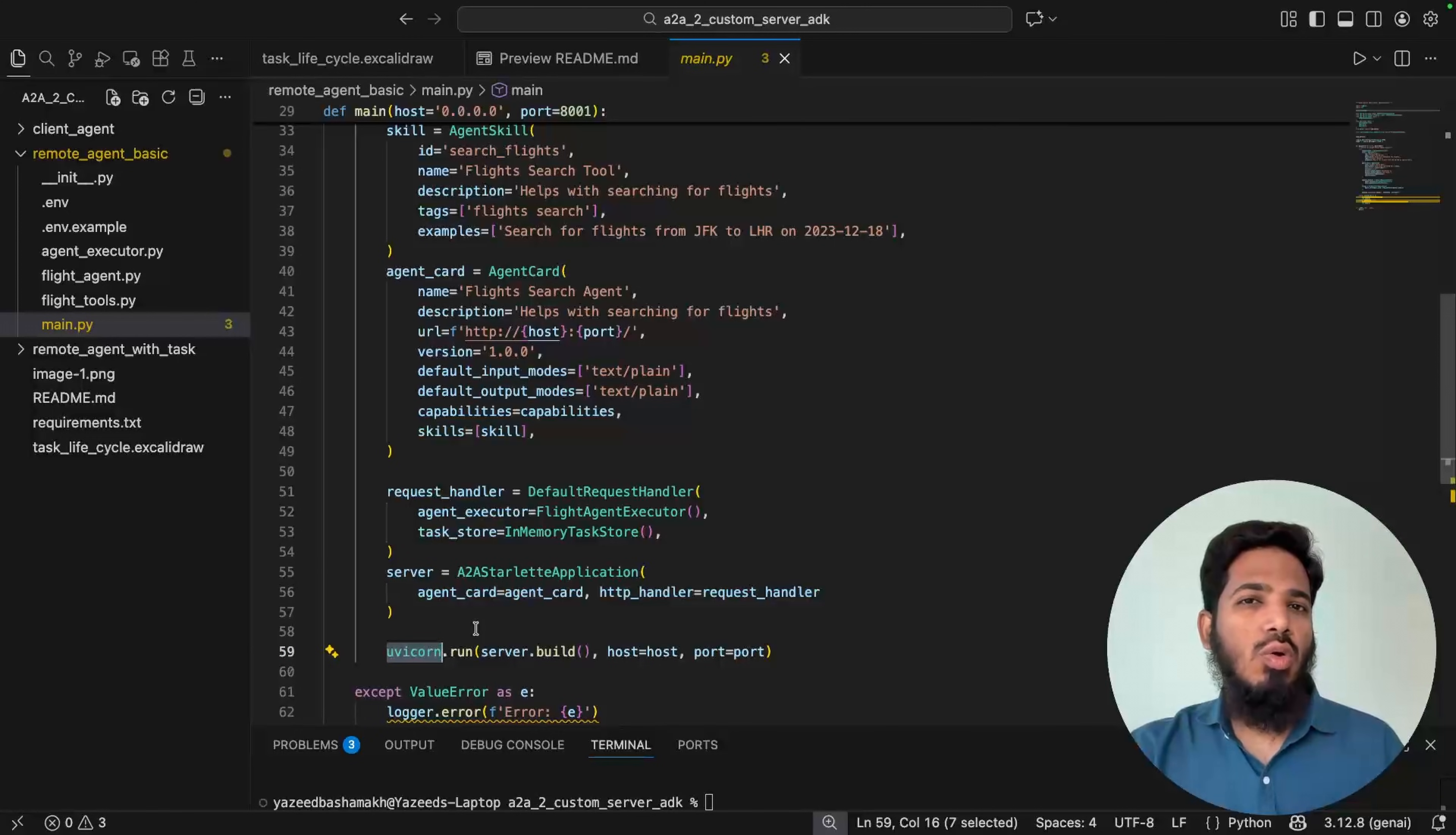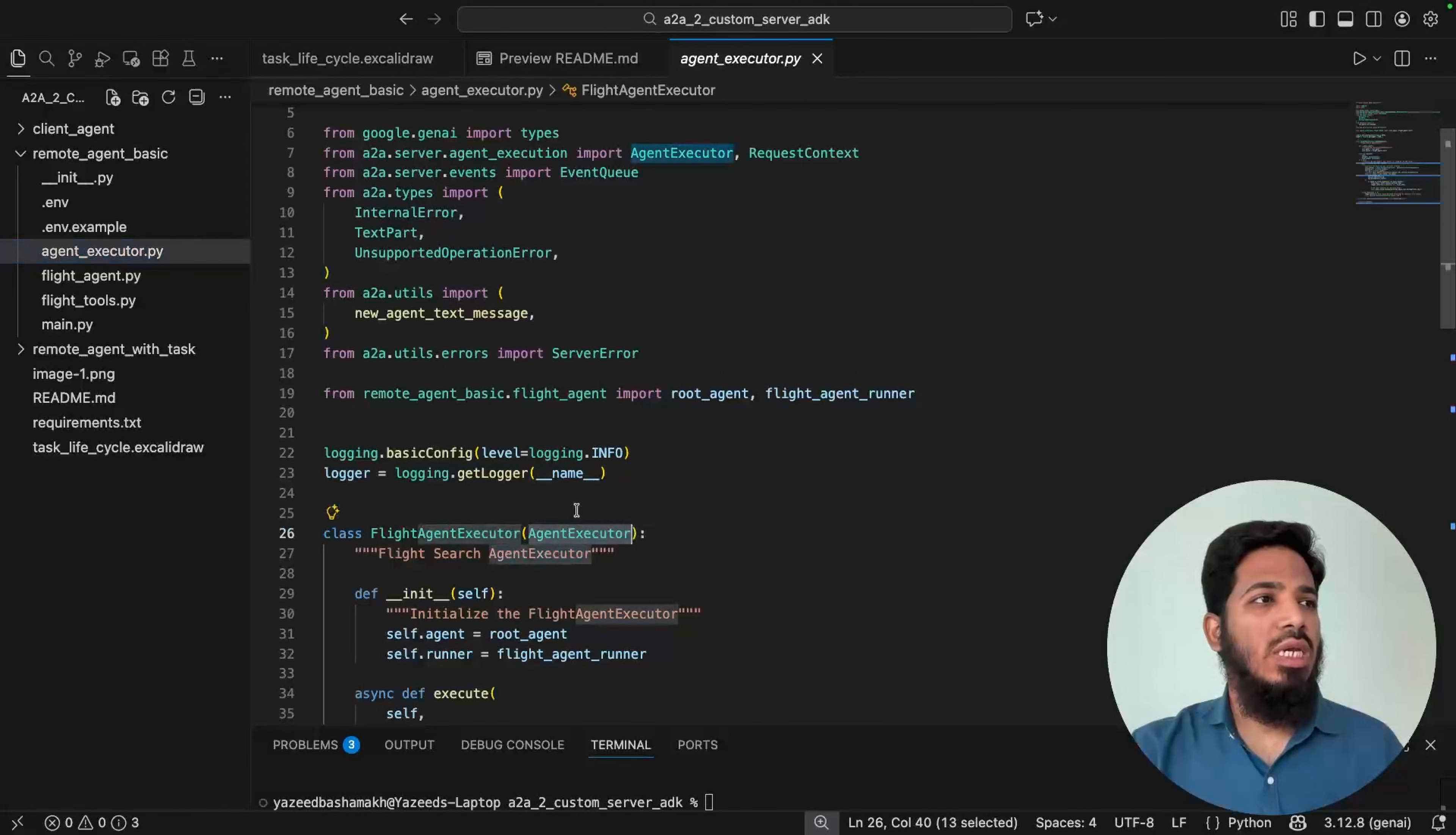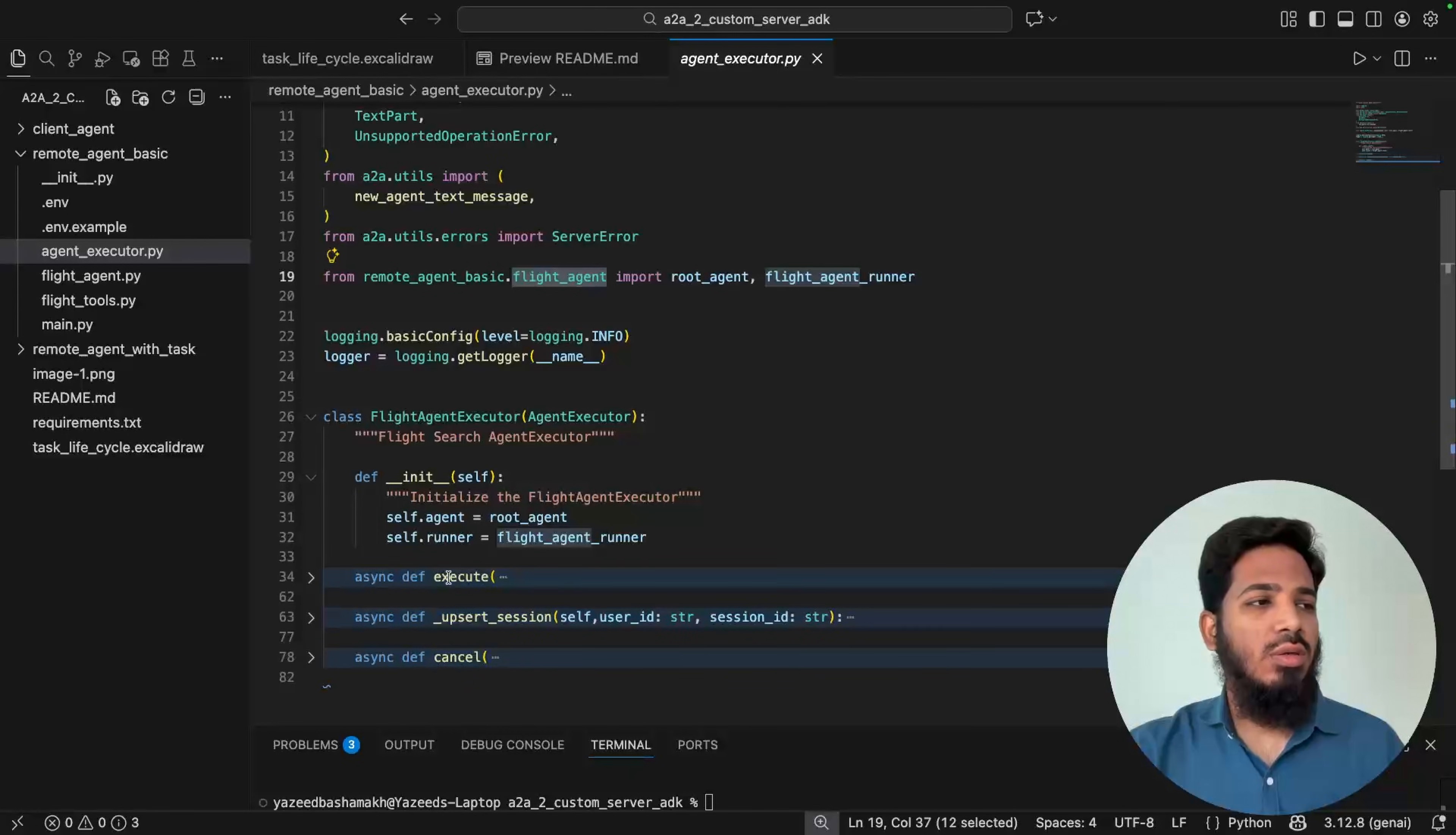Now the core logic where incoming requests are directed towards the agent is defined inside agent executor. So it is present in agent_executor.py file. This is a very crucial component. It is the bridge between A2A server and our agent. So first we have to import this agent executor from A2A package. Then we have to create our own class, that's in our case flight agent executor. And this is the init function. We just added agent and runner in the class. So this is the root agent and flight agent runner that is coming from flight agent file.